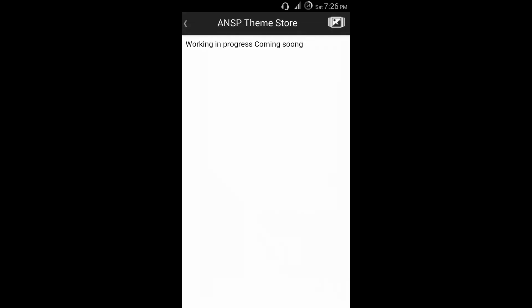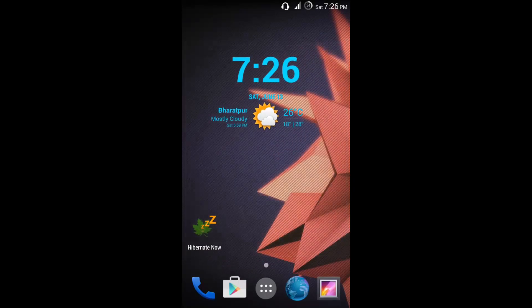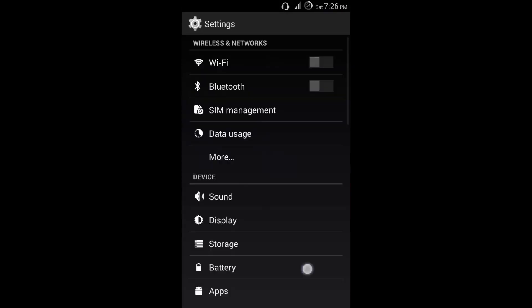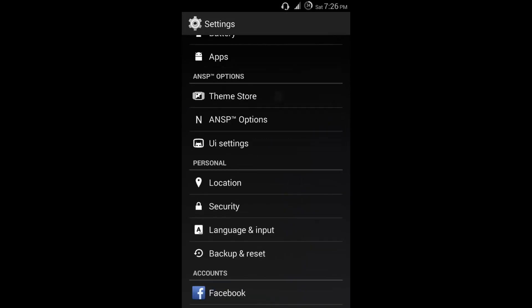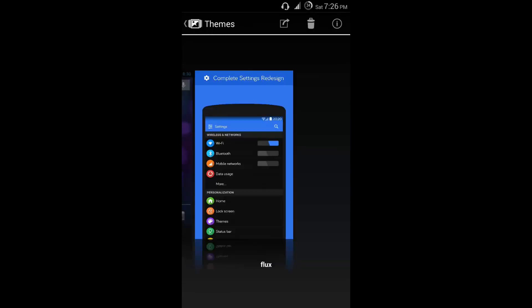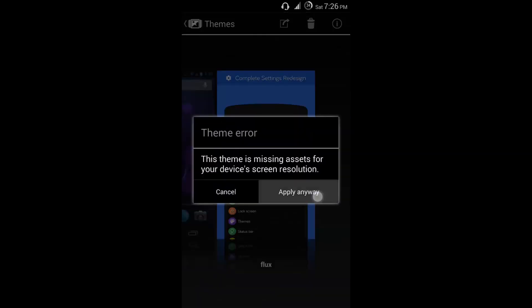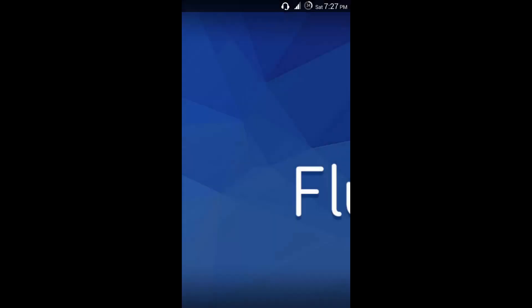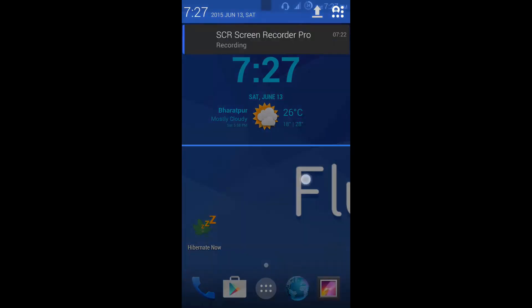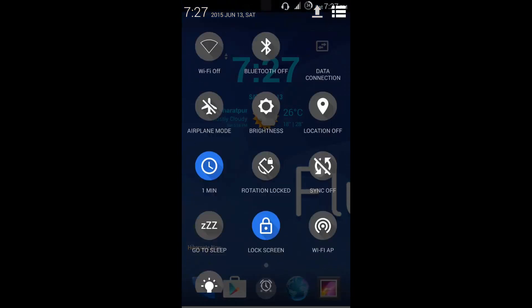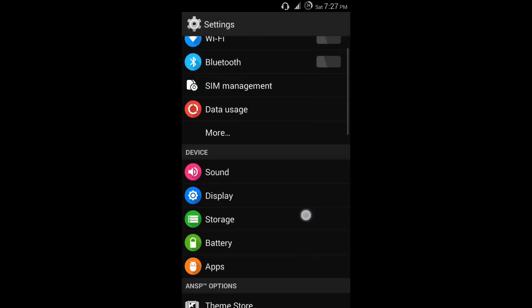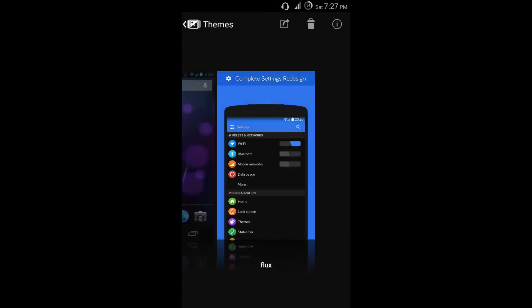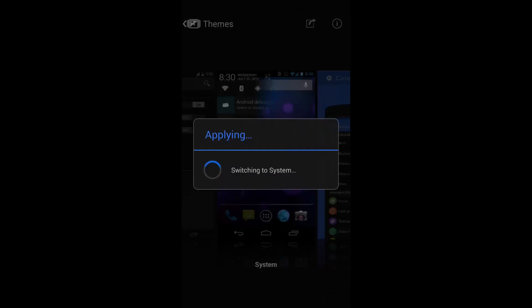Now let me show you how this looks. Okay, this is the ANSP theme. Let me go to the default in theme store so you guys know what I really wanted to show. I love the system since I'm an AOSP lover.